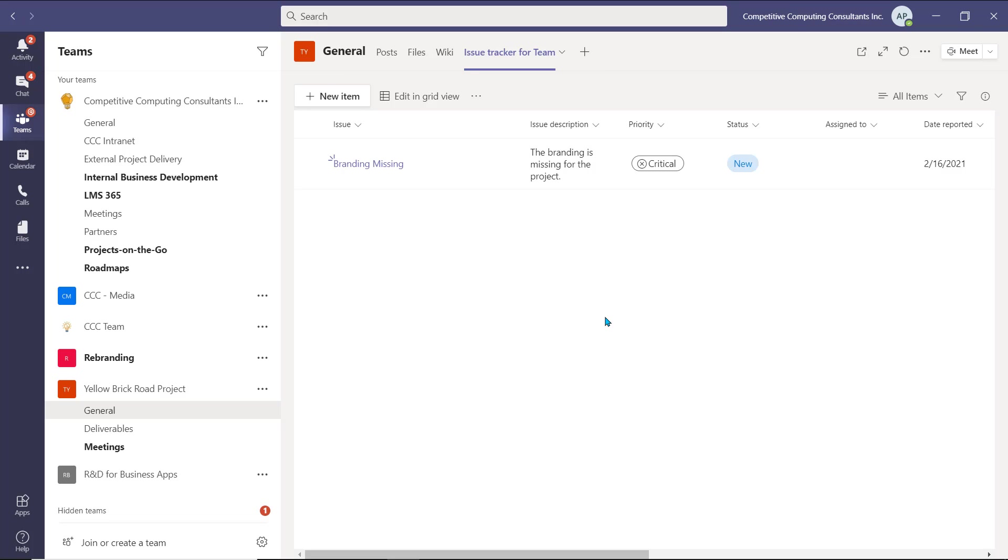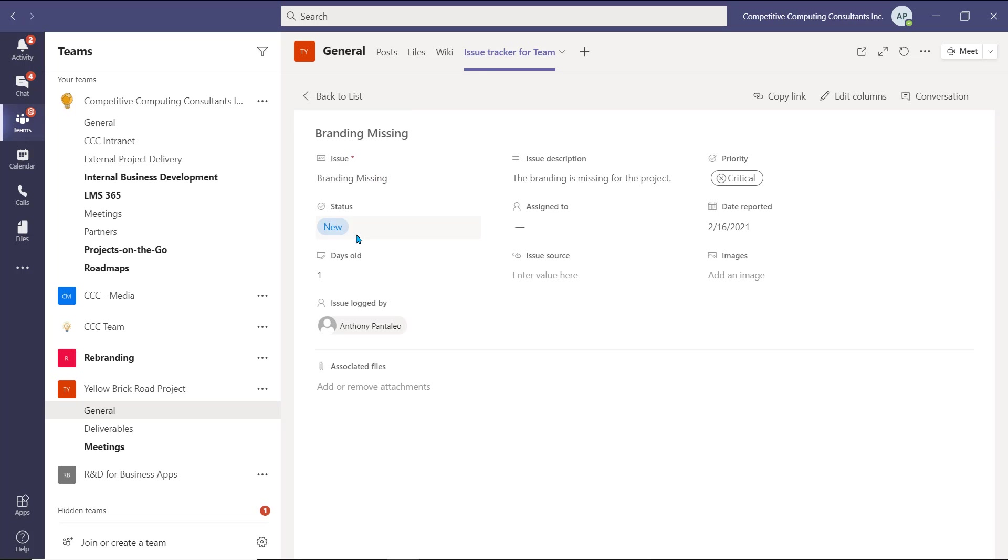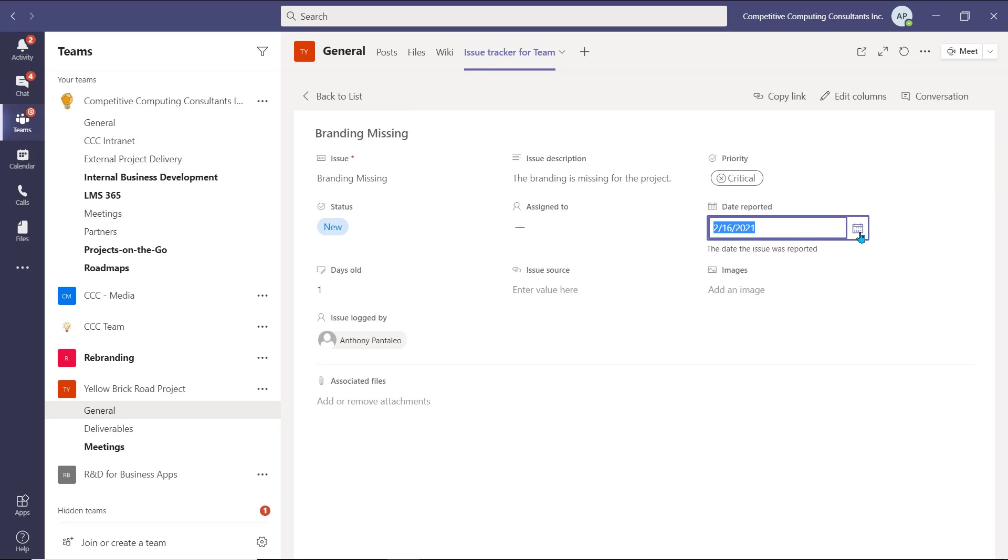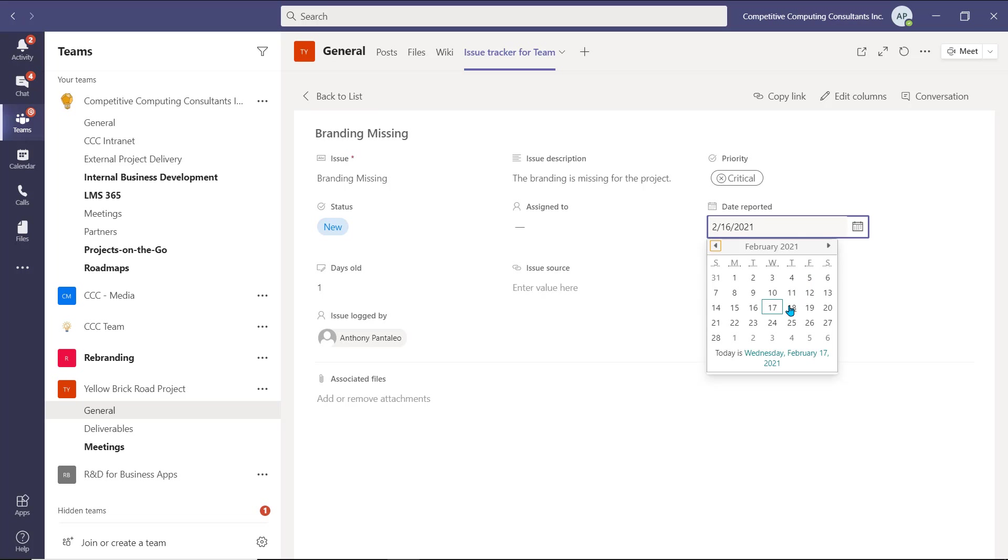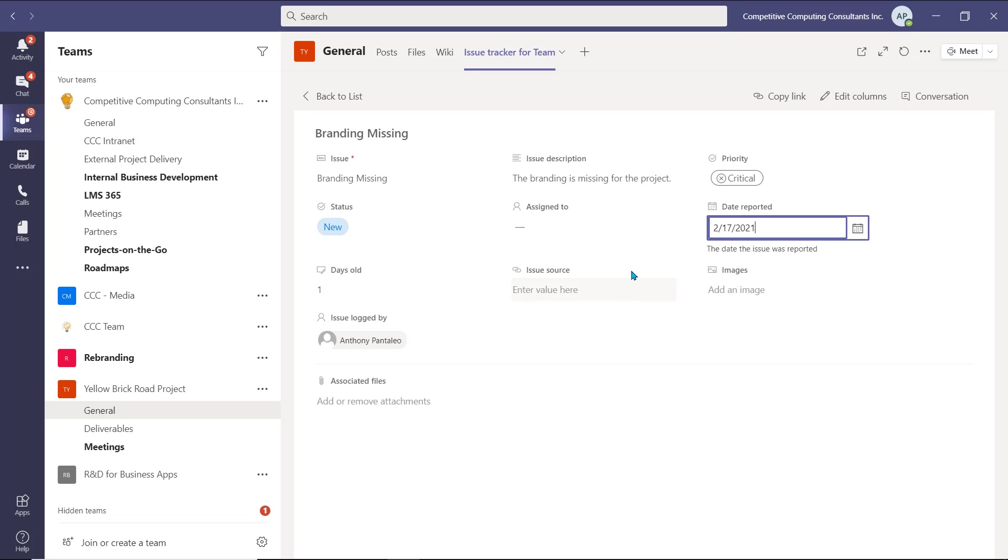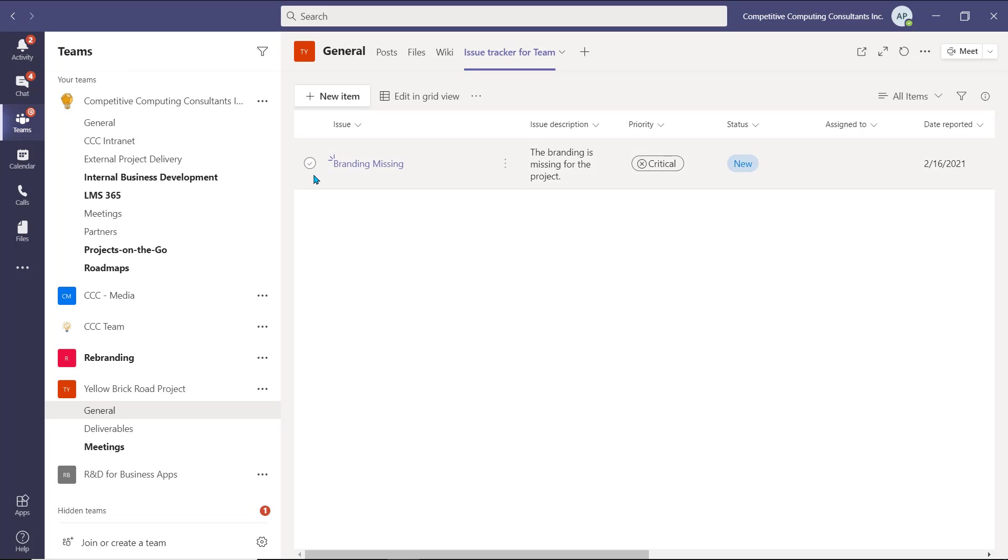Using lists will help us track important information in a collaborative way. Any user within the team can access the list and select the different items to view the full information on that specific item. Once you access a list item, you can select the different fields to edit them, which will save automatically for everyone else when they view it. Try using lists for your team to keep track of different information amongst your colleagues.